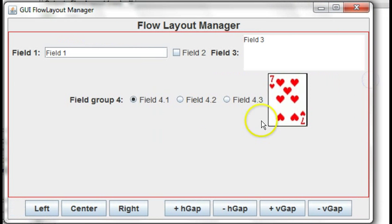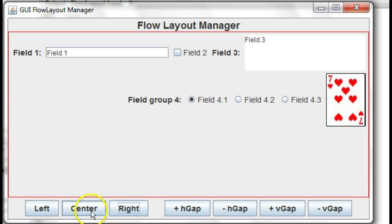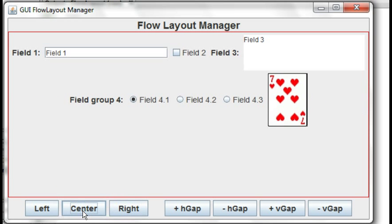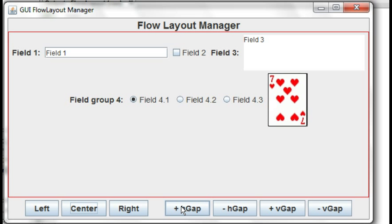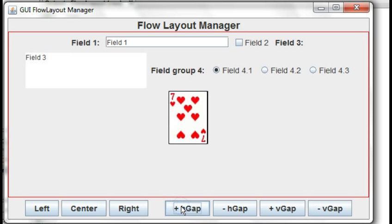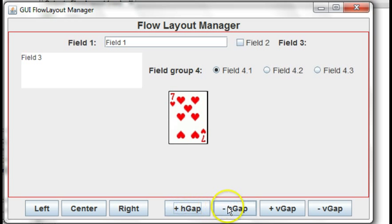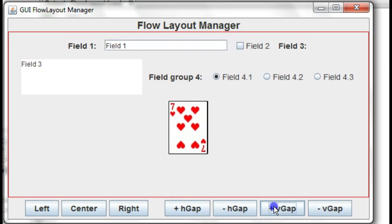And we've mentioned the ability for left alignment, right alignment, and center alignment for the flow layout manager. And the ability to alter through dynamically or at construction time the horizontal gaps or the vertical gaps.